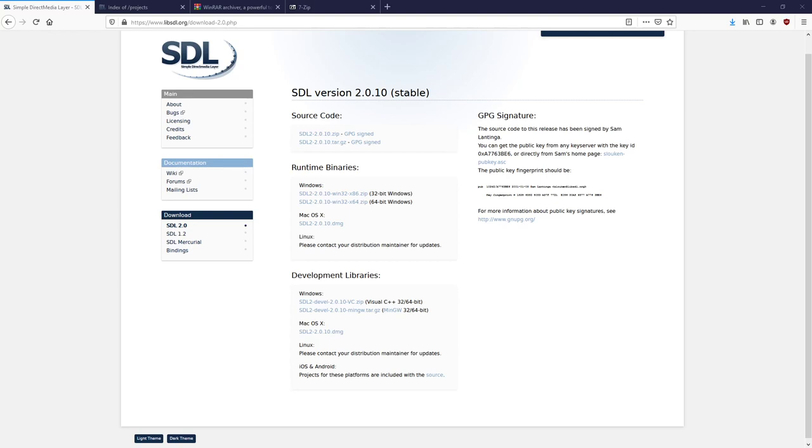Hello guys, this is Johan Forsblom. Welcome to this tutorial. Today we are going to set up SDL with CodeBlocks. I'll show you how to do that.